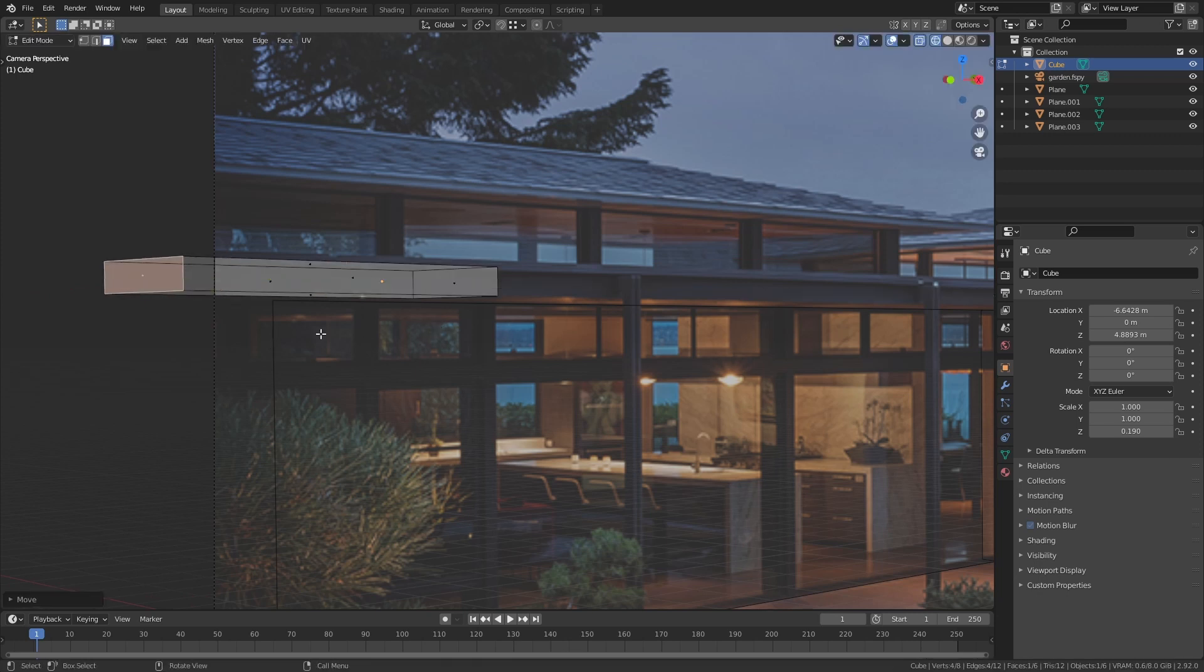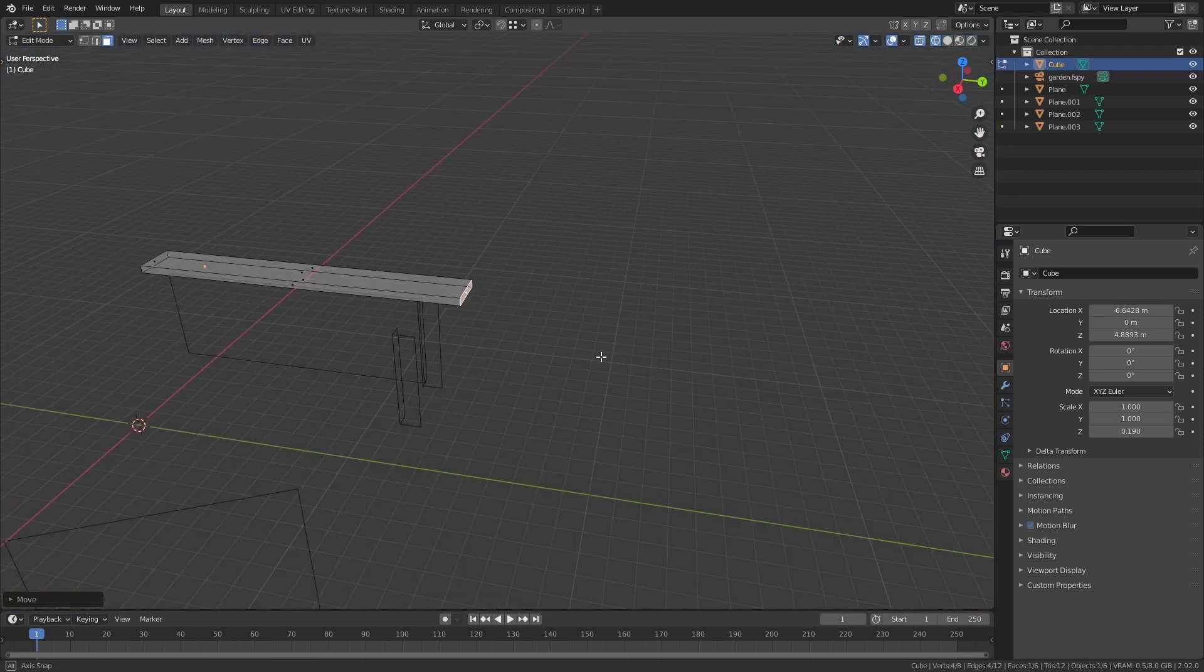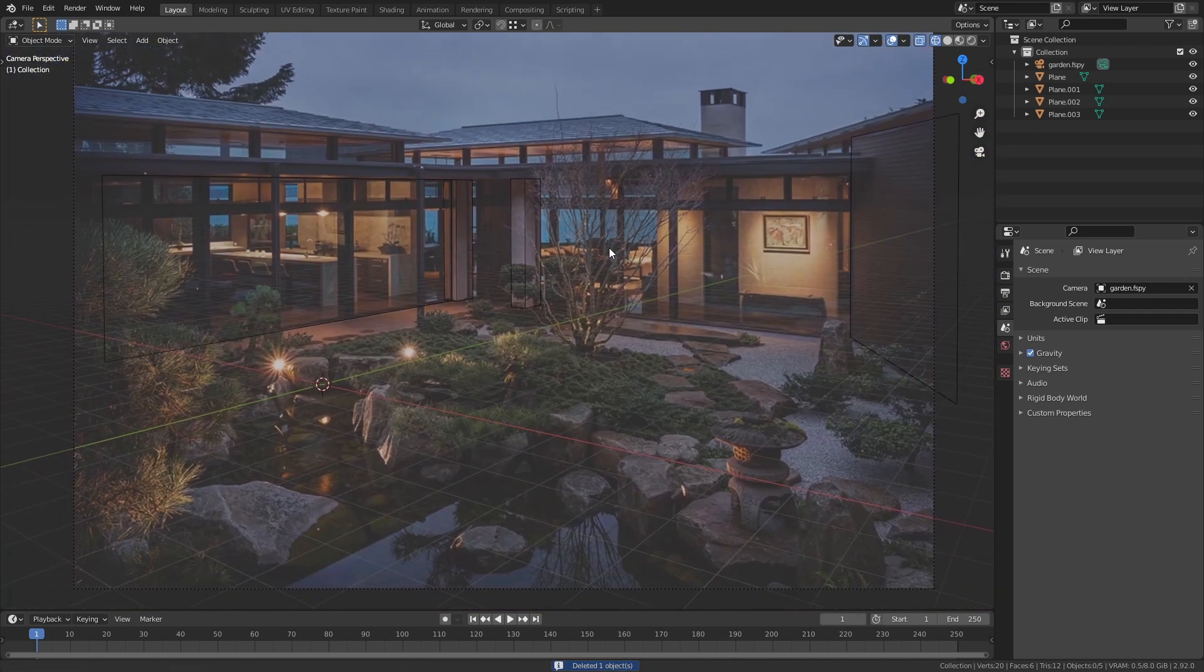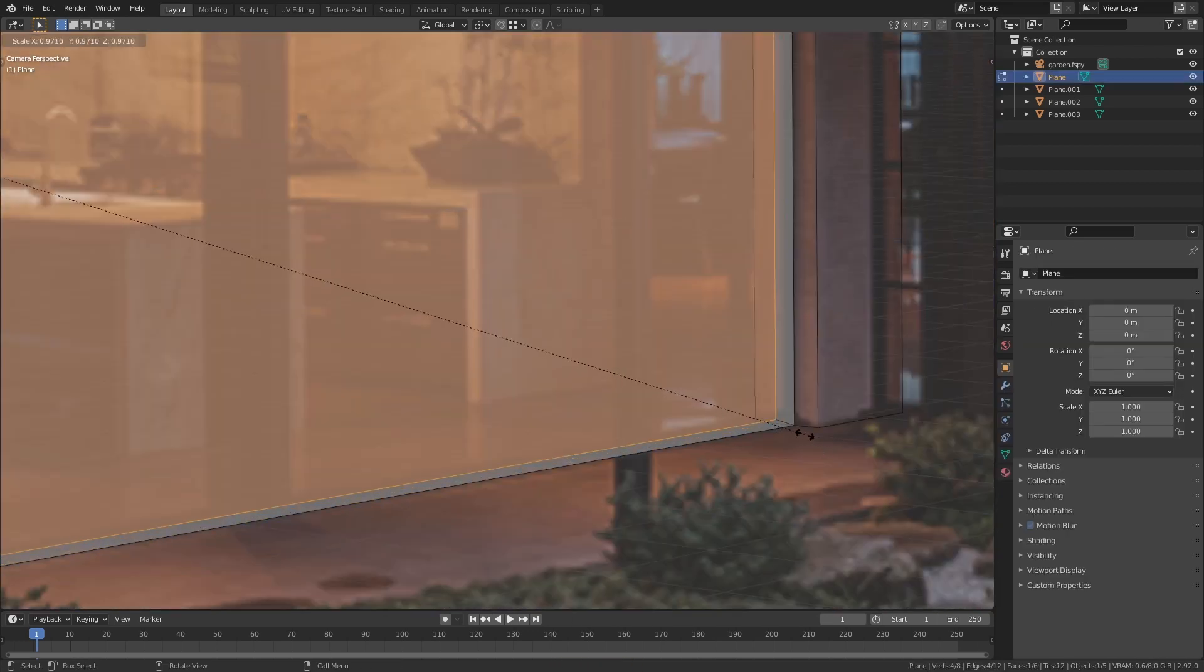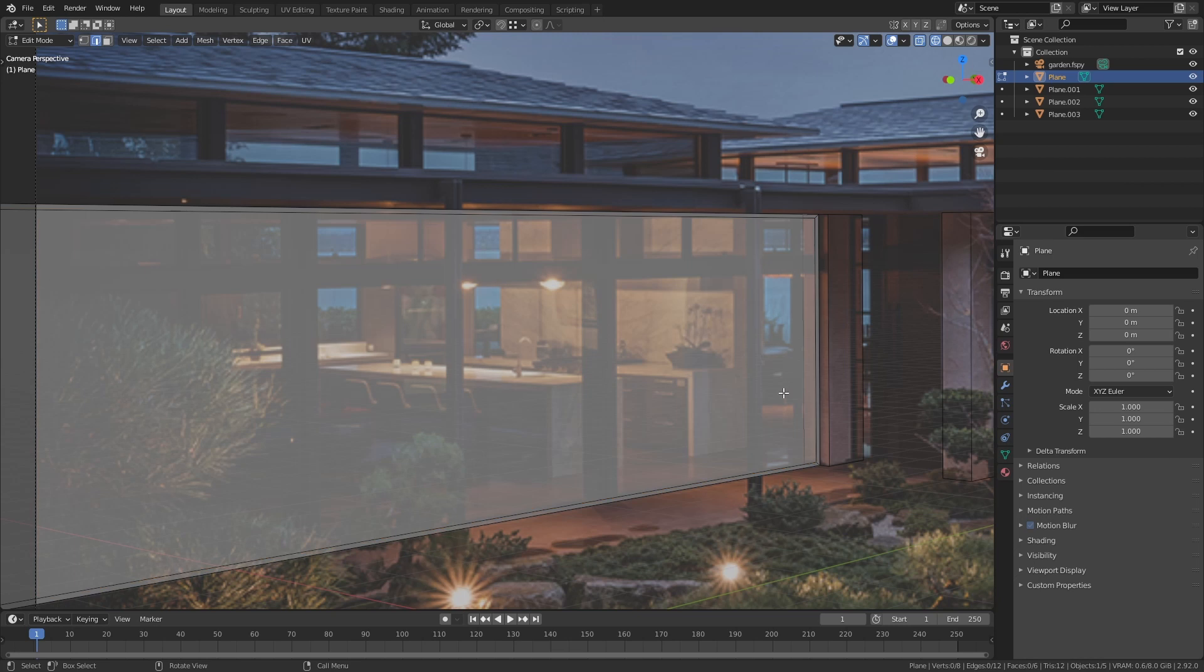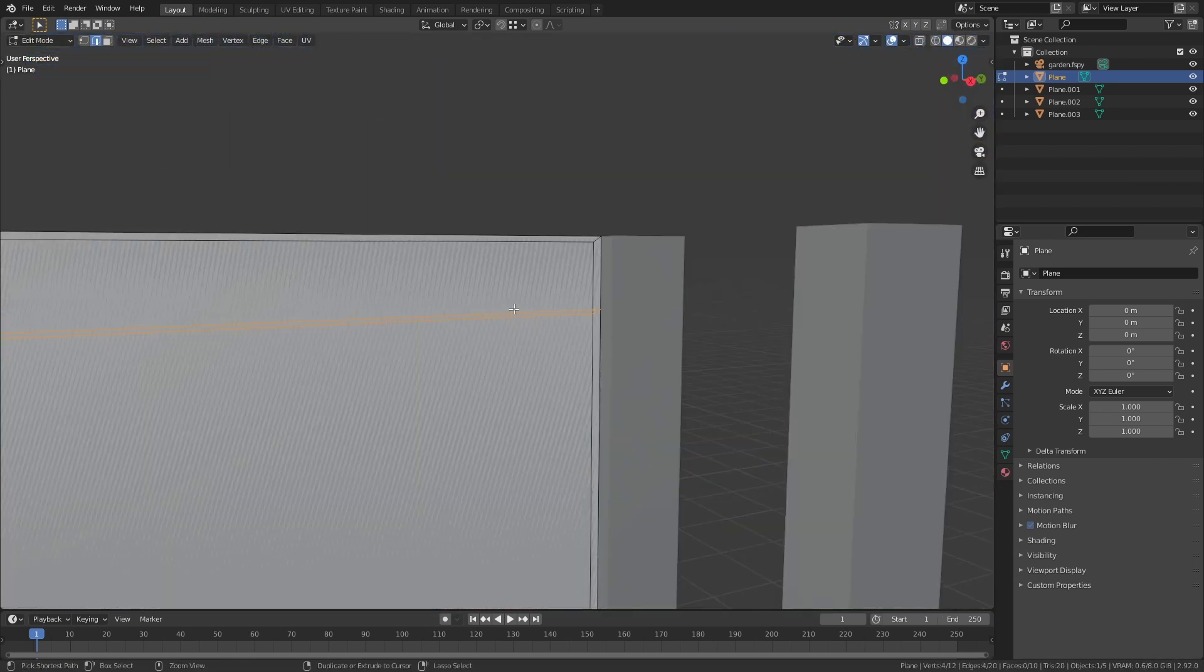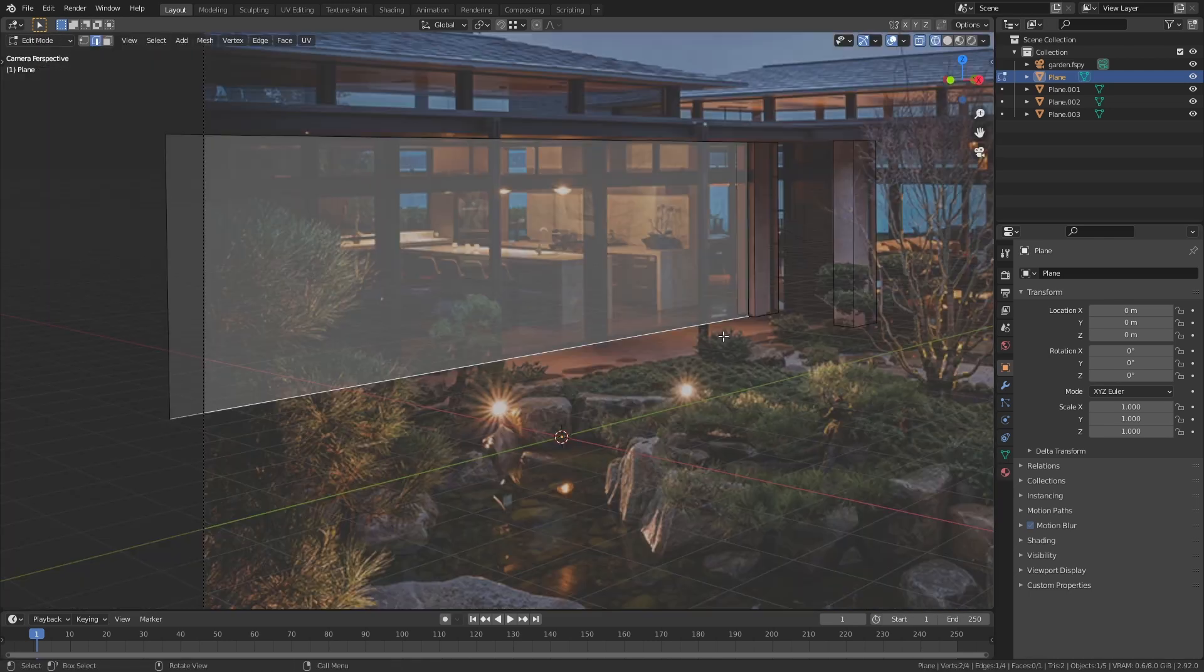I found this really beautiful Japanese inspired house by a company called Stuart Silk Architects. Now one of the problems you'll sometimes run into when you're trying to match a photograph is that you can't really gauge the dimensions of the building. You think that everything's going really well then you move out of camera view and you realize the perspective is just completely wrong.